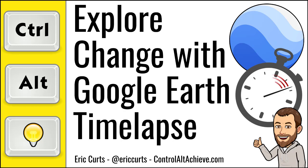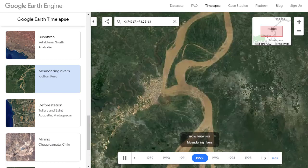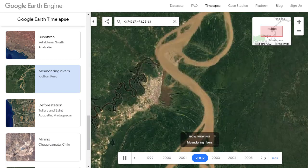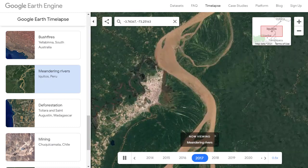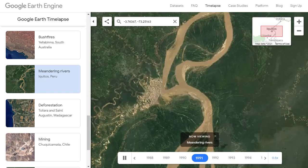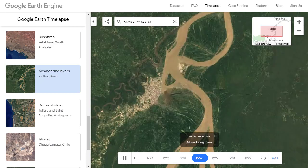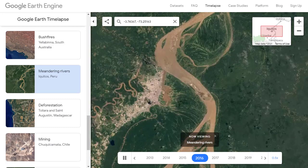Hey, this is Eric, and in this video we're going to see how to use Google Earth time-lapse to explore changes in our planet over the last several decades. Back in 2013, Google launched an awesome standalone tool called Google Earth time-lapse, which could show you how any location on Earth has changed over the past few decades, with an animation created from all of their collected satellite imagery.